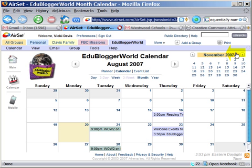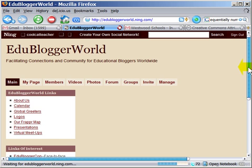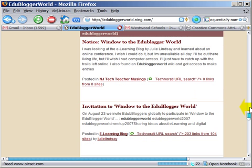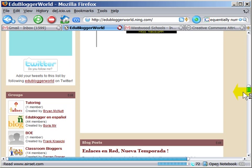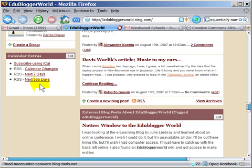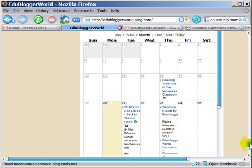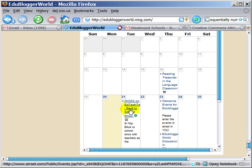If you go to the EduBlogger World Ning, you'll see that at the bottom of the page we have access to an iCal calendar. On the left, you can subscribe to all of the events that will end up on the EduBlogger World calendar. The goal is so that when someone comes into the EduBlogosphere — or maybe they're not a blogger but want to learn in new formats — they can know what is going on without having to rely on their contacts. You can see that Darren has added a widget to our page, and it immediately shows what is going on.